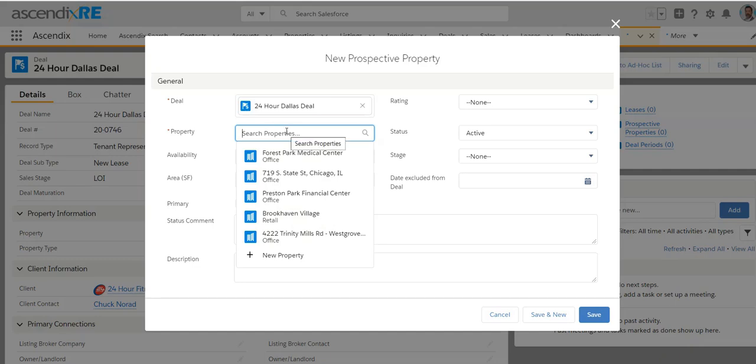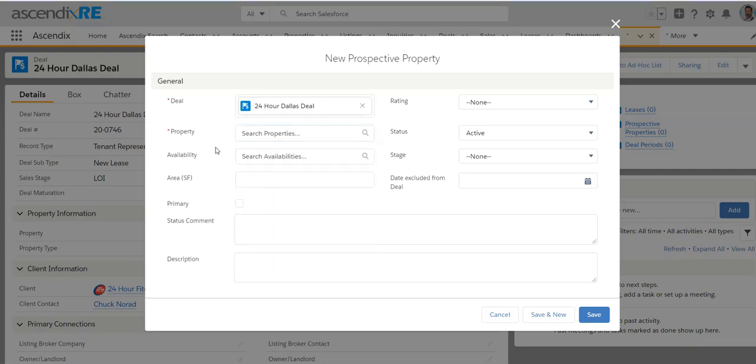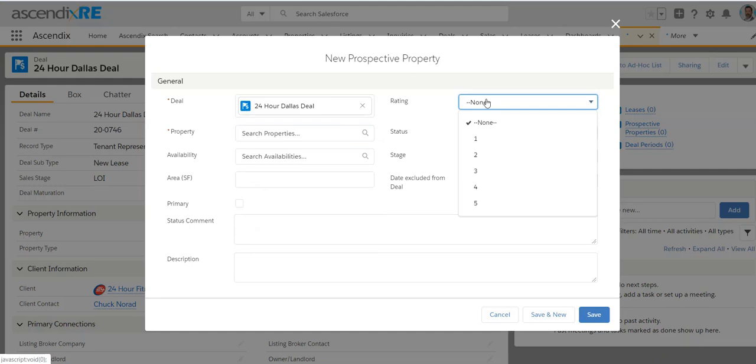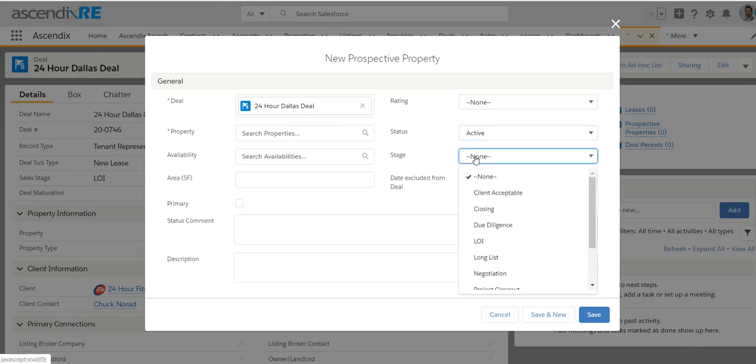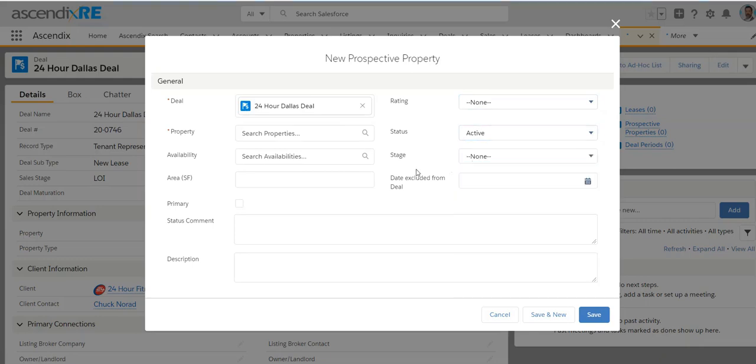This is going to assume that you've already added a property, just a regular property. You don't have to have a listing for it. It's just a market property. All you really need there is a name or a type, or rather a name and a type, office, retail, et cetera. But also the goal of this is to track either their rating, the prospective tenant's rating of that space within that property, the status, the stage, et cetera, or potentially when it's excluded from that deal if it's primary and any color commentary notes.